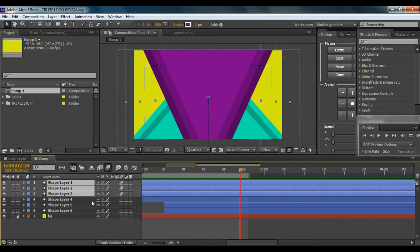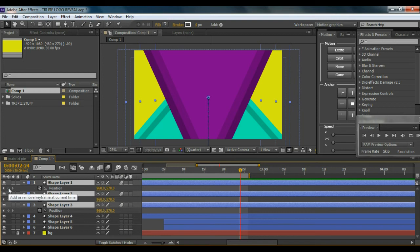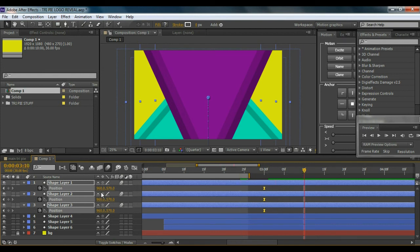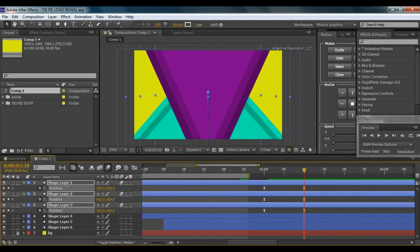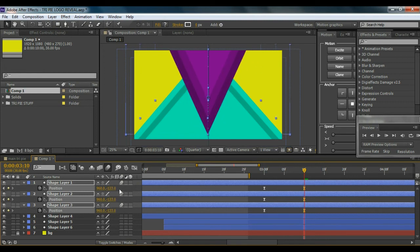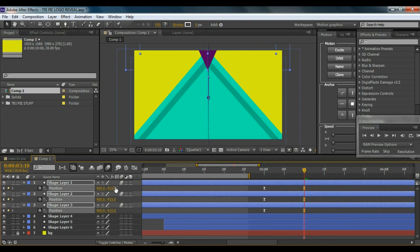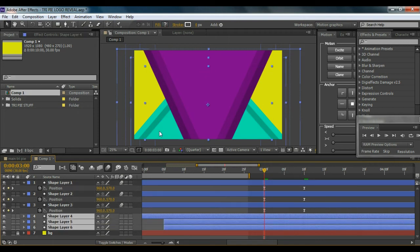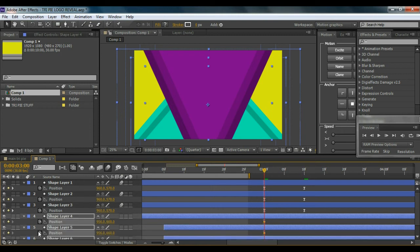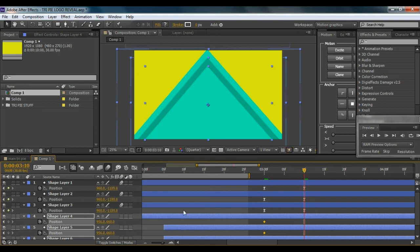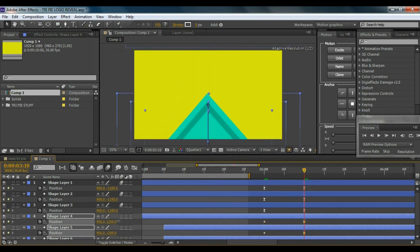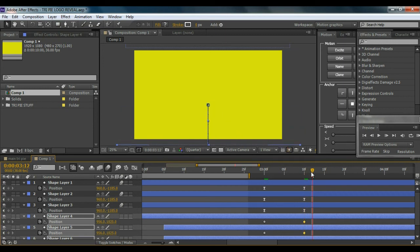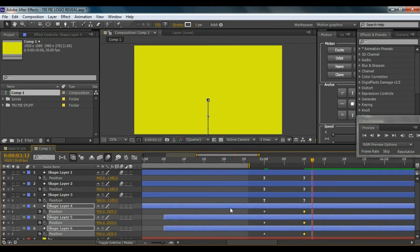Set a keyframe on the position properties, then shift the keyframes to about 3 seconds. Go to about 10 frames and bring all three triangles out of frame. Then come back to the green triangle keyframes — select those three layers, hit P for position, go to about 10 frames and bring them down out of frame. Looks good, so select those keyframes and hit F9 to Easy Ease.